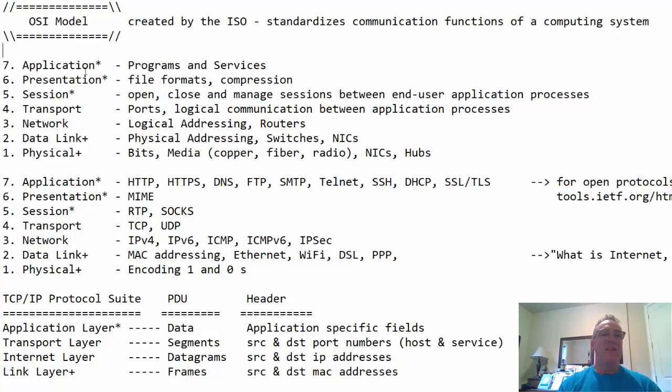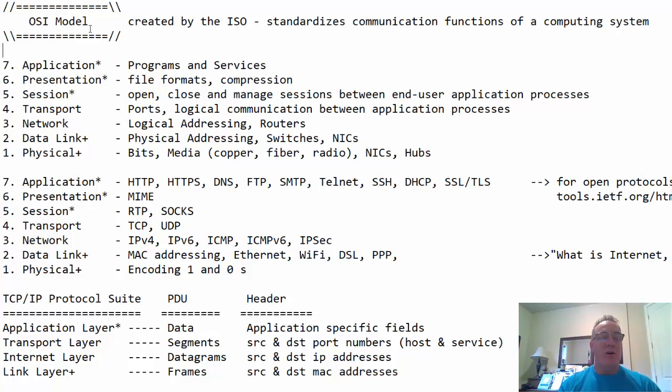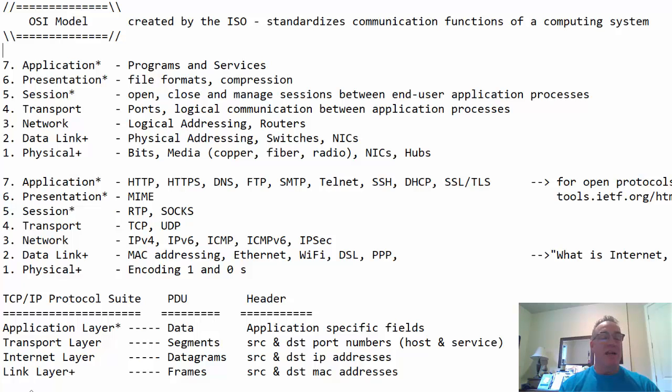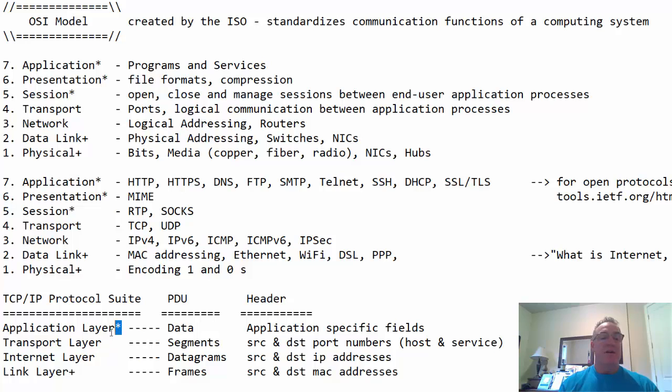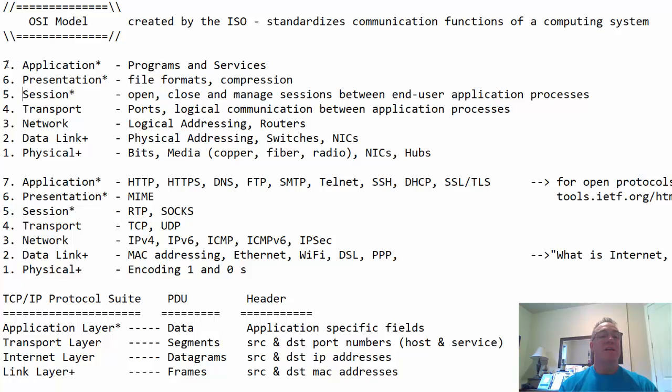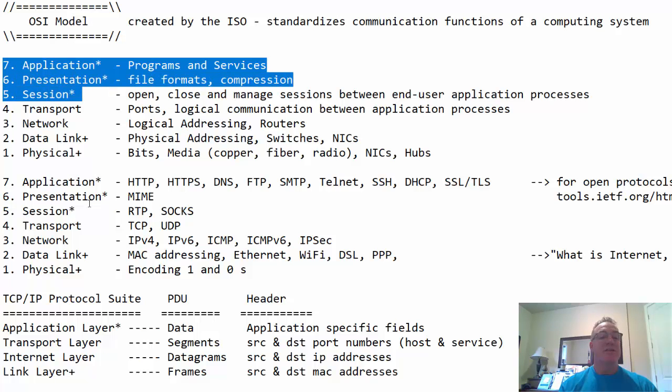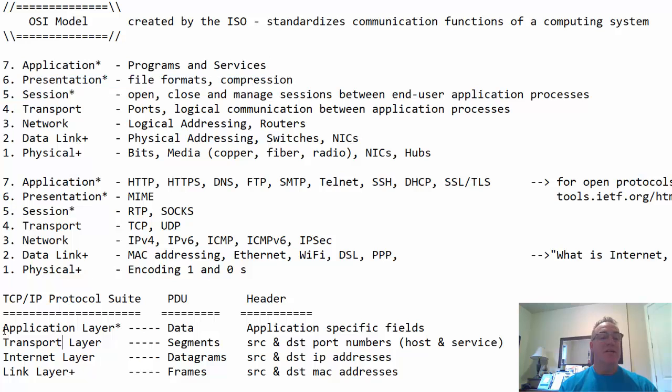The OSI model is a theoretical model because what was actually adopted is the Internet Protocol Suite, also known as the TCP IP Protocol Suite. The TCP IP Protocol Suite, we don't number the layers. We just say application layer, transport layer, internet layer, and link layer or network access layer. The application layer in the TCP IP Protocol Suite is made up of the application, presentation, and session layers in the OSI model. So if you conflate these three layers into one layer, there you have the TCP IP Protocol Suite application layer.